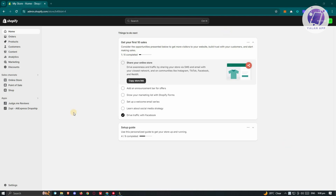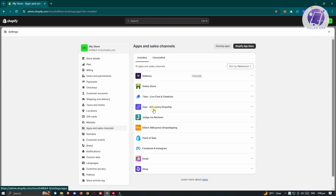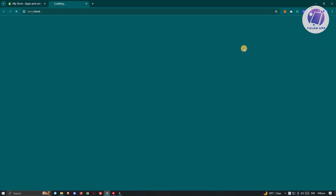First things first, go to the Settings section, which is located at the bottom left. From here, choose the option that says Apps and Sales Channel and click on Shopify App Store.